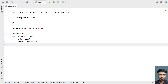These are the three methods you can use to print your name 100 times. I'll put all three method codes in the description of this video. That's it for this video — hope you liked it, thank you for watching, bye.